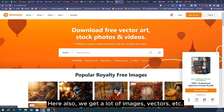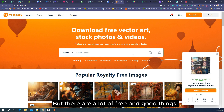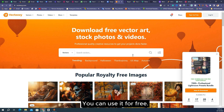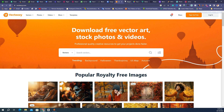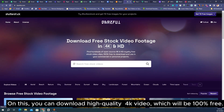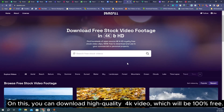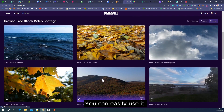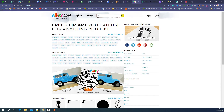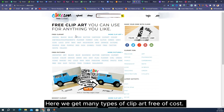The next website is Vecteezy. Here also we get a lot of images, vectors, etc. This is also a pro website but there are a lot of free and good things you can use for free. The next website is Dareful — on this you can download high quality 4K video which will be 100% free.